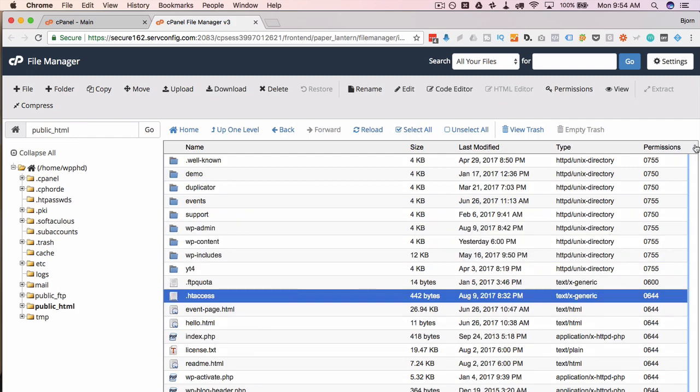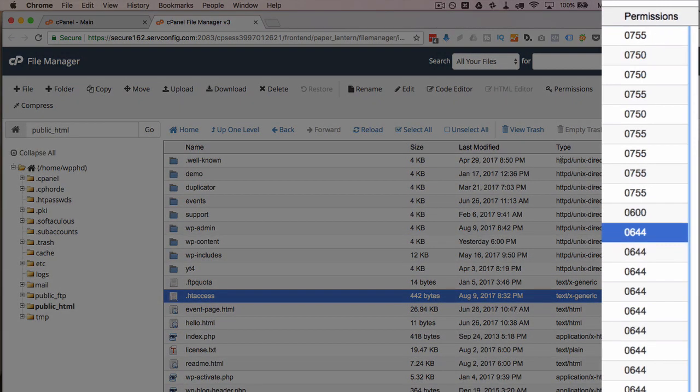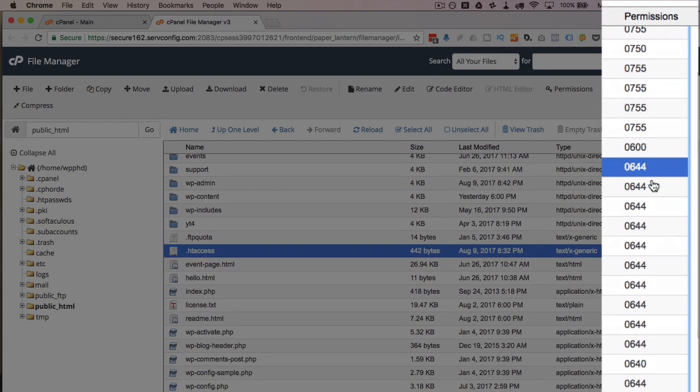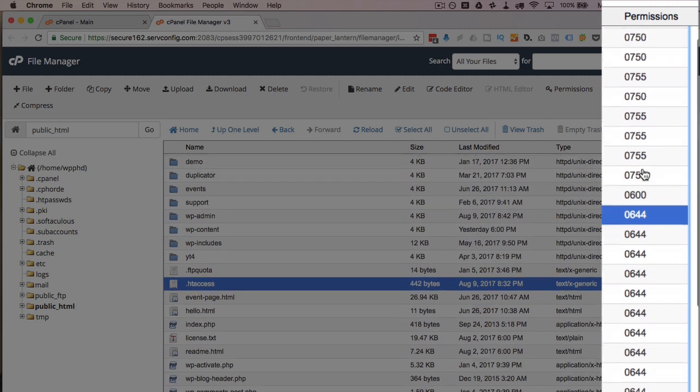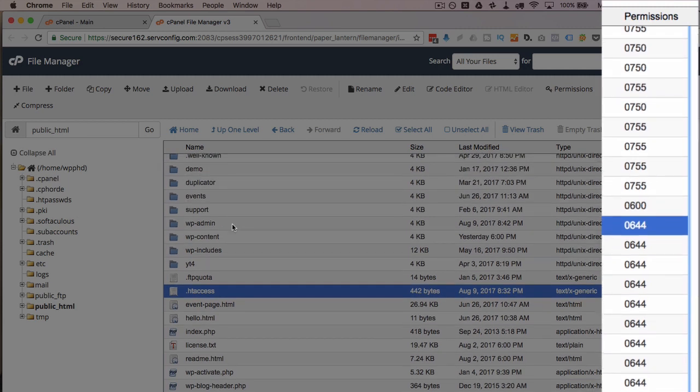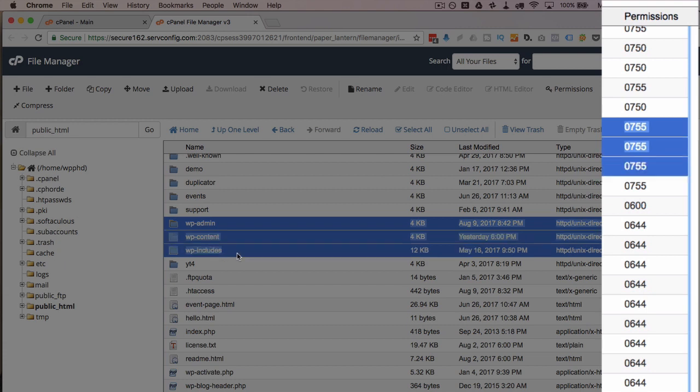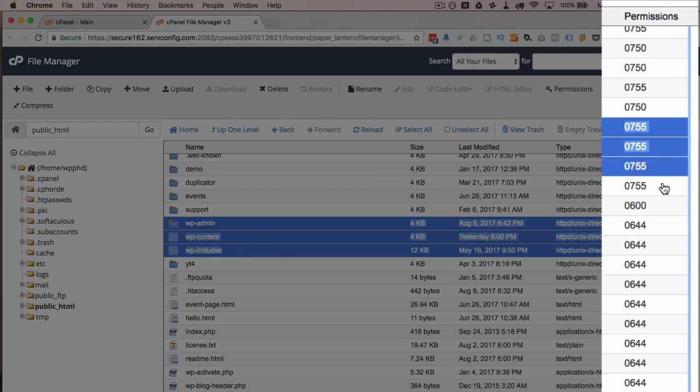Now what you want to check for on the right hand side, somewhere there's a column called permissions. We want to make sure that all the files are set to 0644 or just 644 depending on how your host displays these. Now the directories, these three for example, are set to 0755 or just 755.